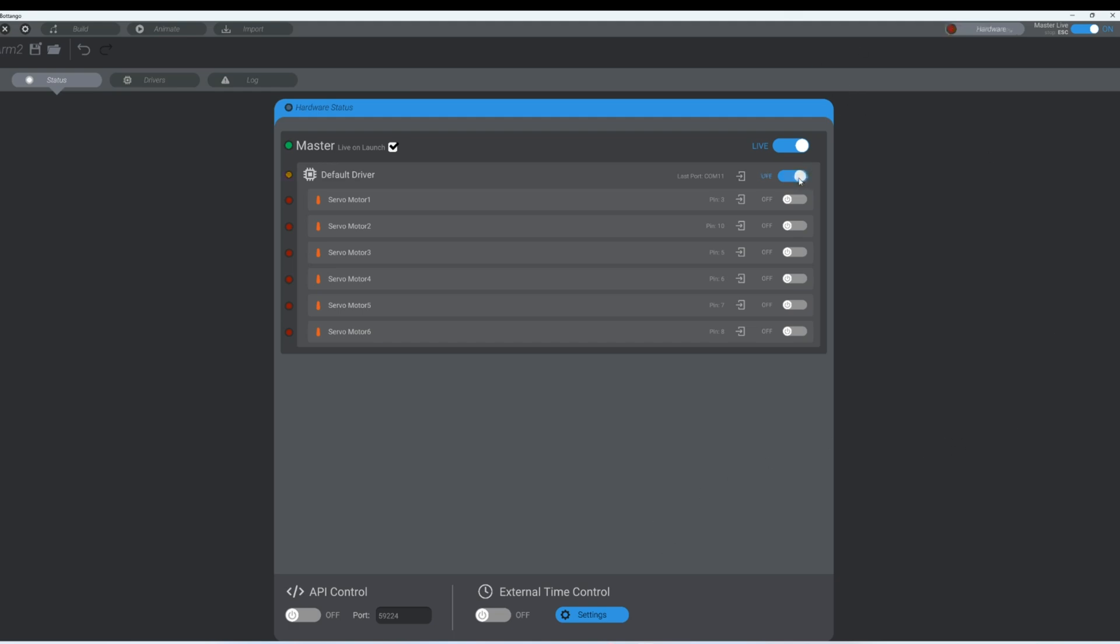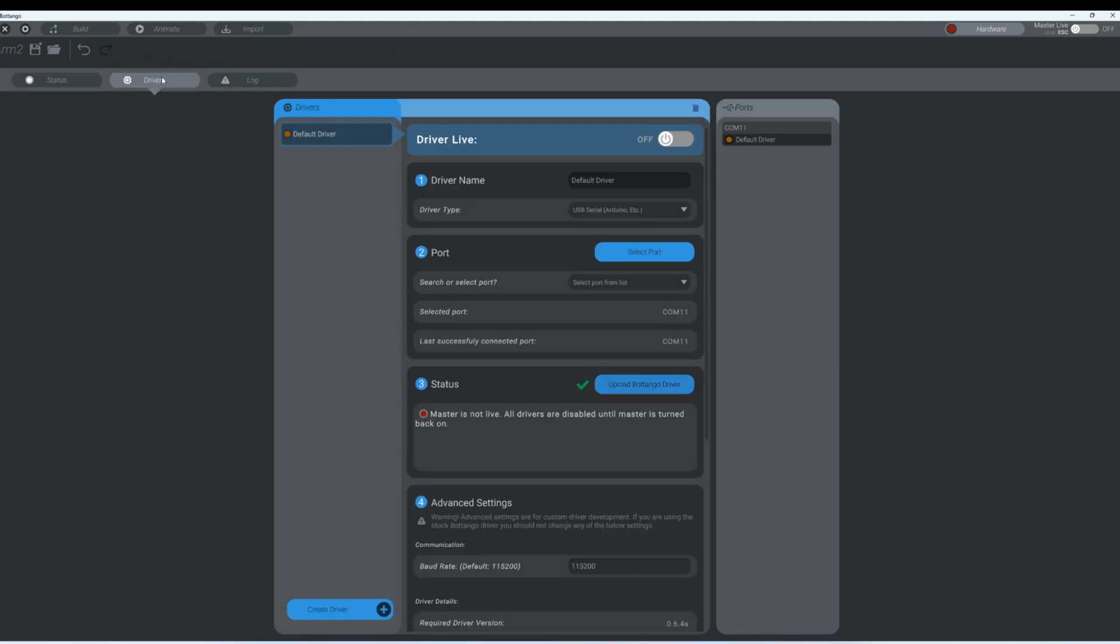Since we've been using Arduino to operate our robotic arm, we want to go back to using the software to operate a robotic arm. So we need to upload the Botango driver again. So let's go back in here, set this up, select our port.